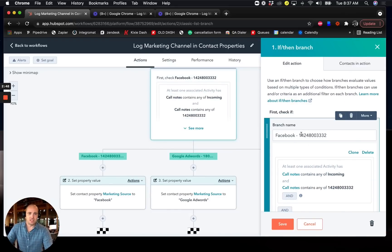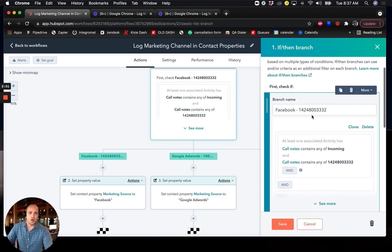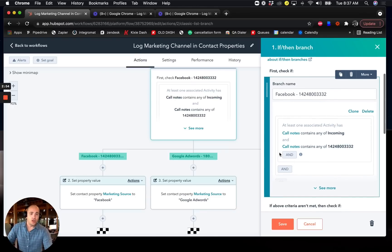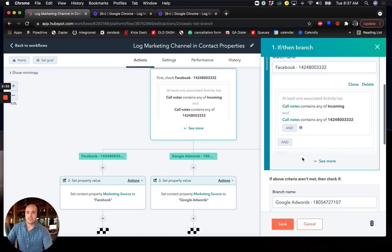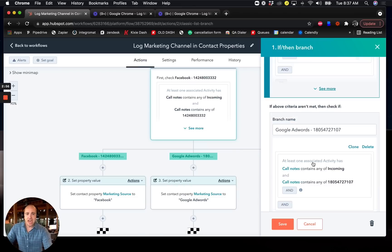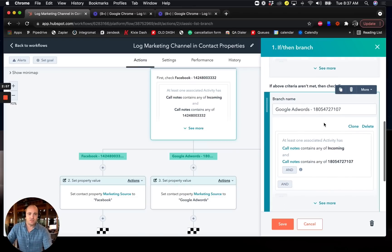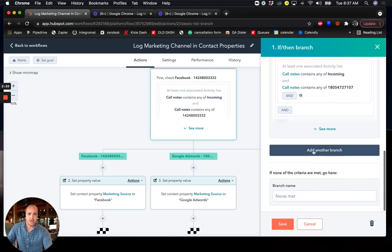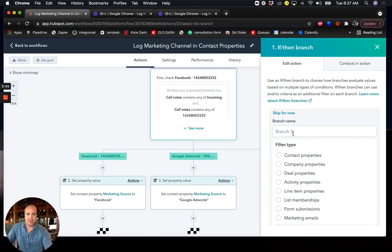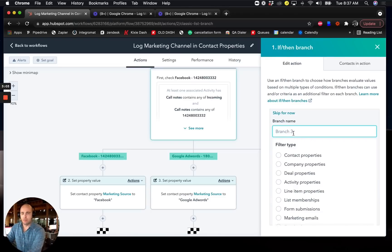And basically we'll say we'll pretend the first phone number was for Facebook. And so if it has this phone number in the call note, then it goes down branch A. And if it has this phone number in the call note, it goes down branch B. And I'll click that this third phone number was for a Craigslist ad that I'm running.